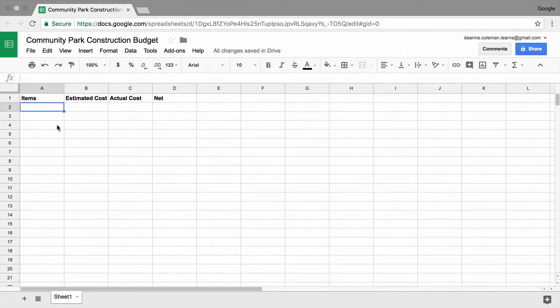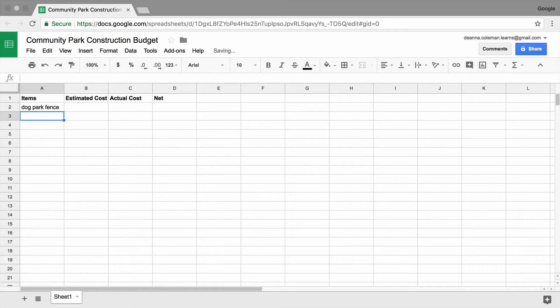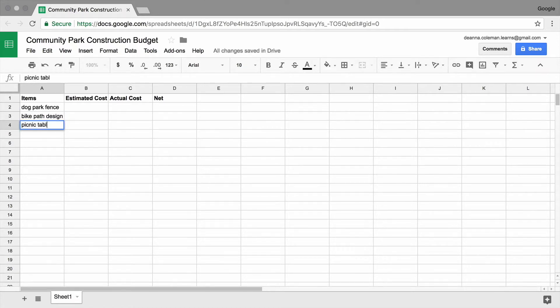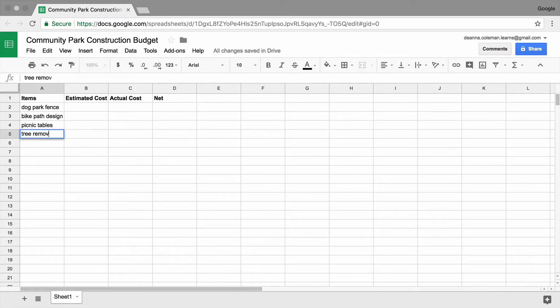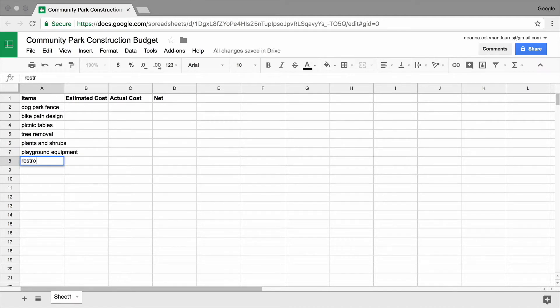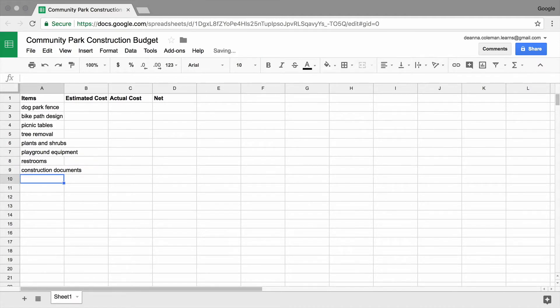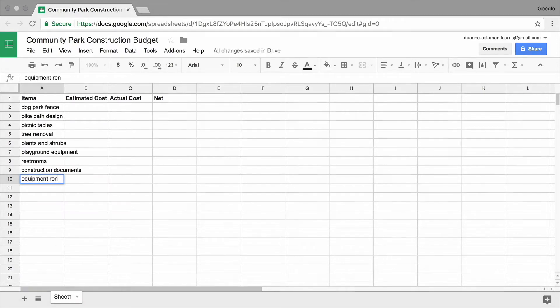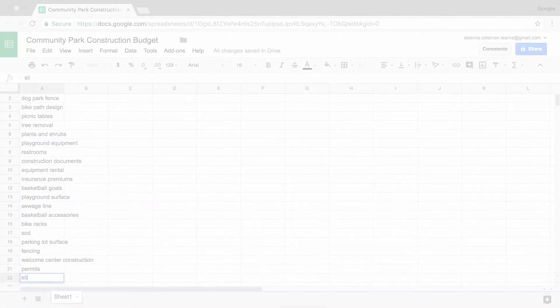Next, add one line item in each row in the items column. These are things that must be accounted for to complete your project successfully. Fill in line items from your own real or imagined project, or use the community park project shown in this video to fill out your spreadsheet and practice budgeting.